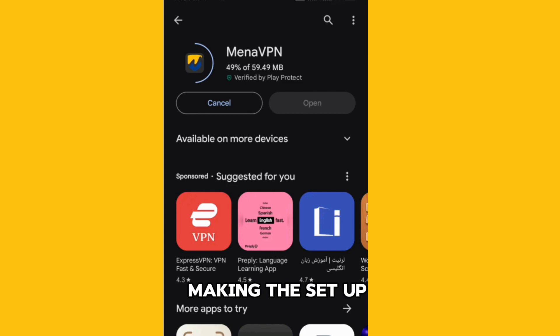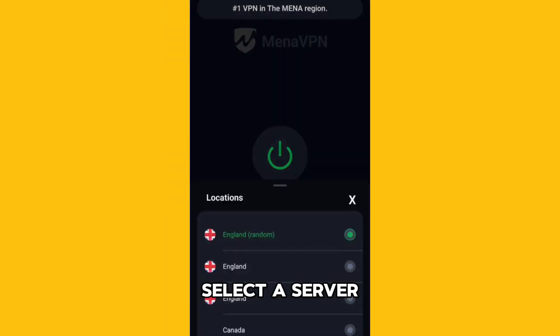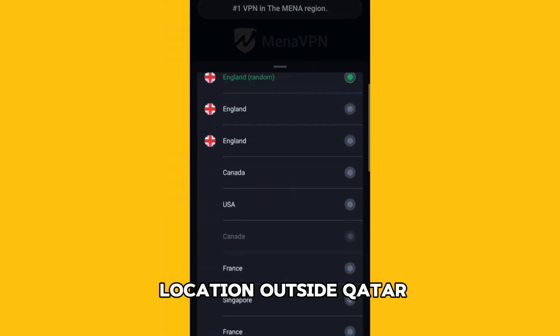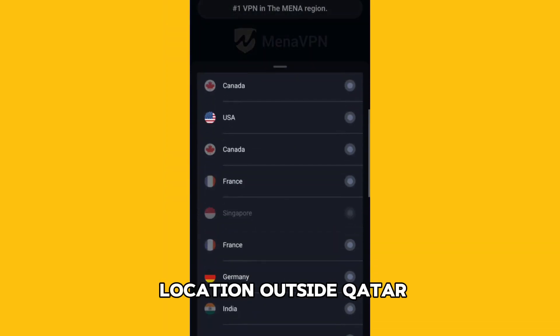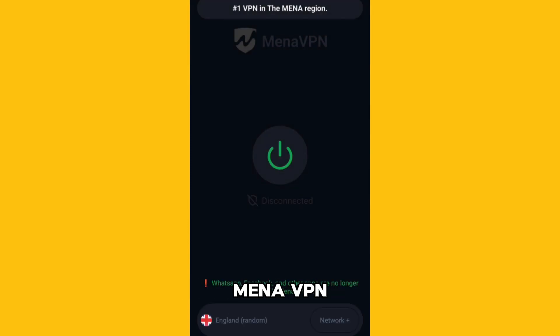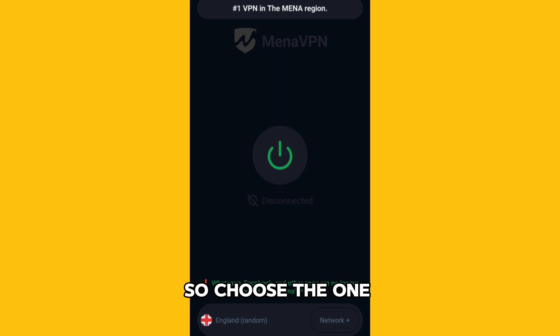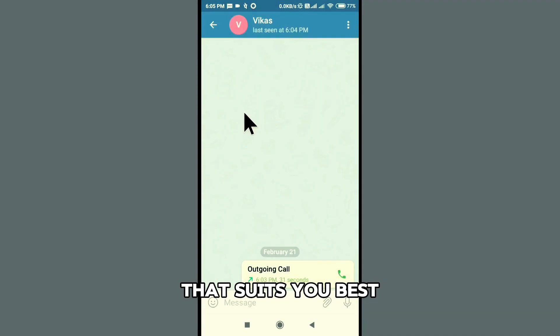It's user-friendly, making the setup process a breeze. Select a server location outside Qatar to enjoy unrestricted access. MinaVPN offers various server options, so choose the one that suits you best.